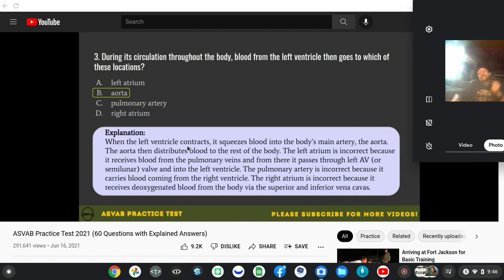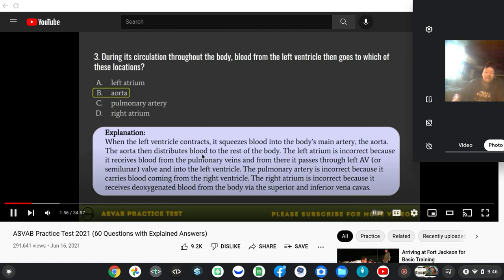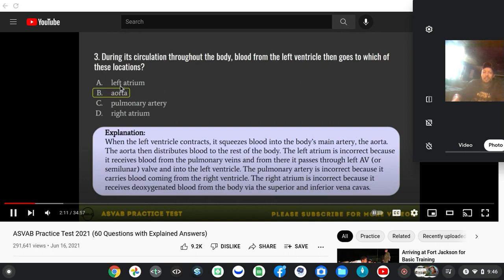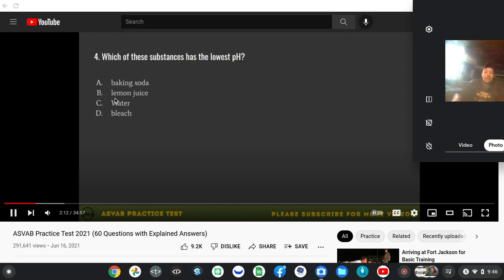The left atrium is incorrect because it receives blood from the pulmonary veins, and from there it passes through the left AV or semilunary valve. Pulmonary artery is incorrect because it carries blood coming from the right ventricle.